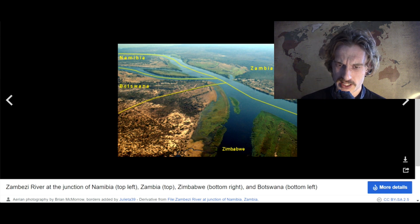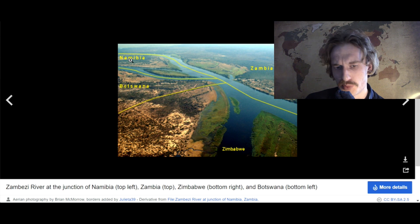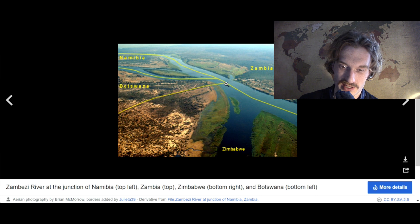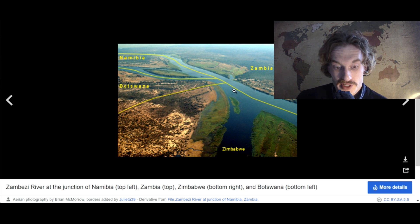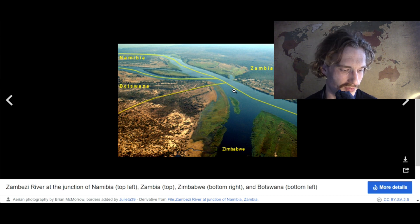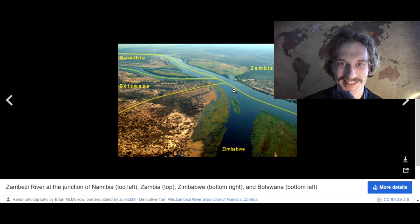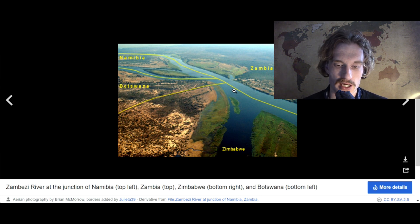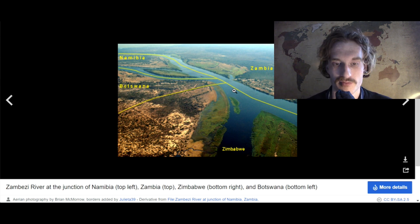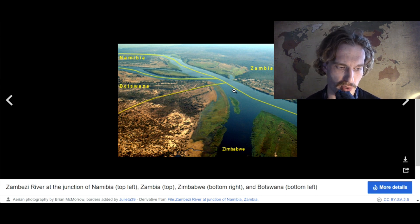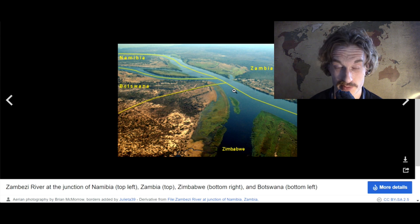Why do I say almost? Well, as you can see, this border between Namibia and Botswana should have ended a little bit further to the right for it to be a perfect quadri-point — where you could have one leg in each country and your arms in the other two. But here happens to be a river, which is no coincidence because borders are often, if possible, put along rivers.